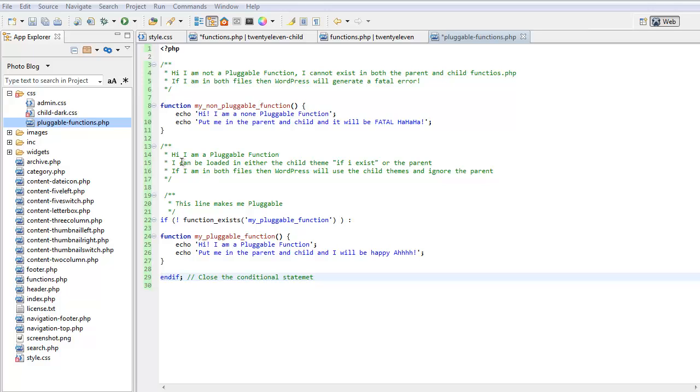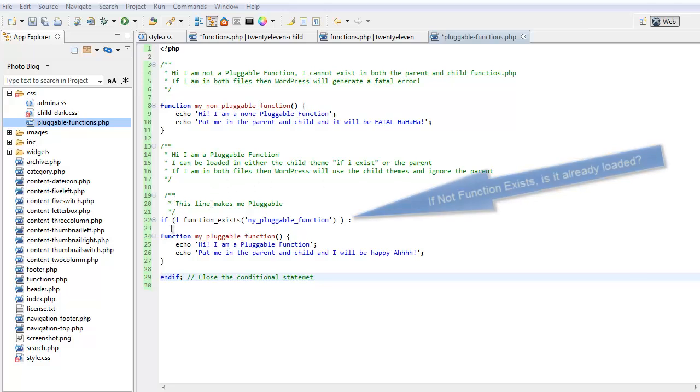So, let's have a look at the next one. This is a pluggable function. It says, hi, I'm a pluggable function. I can reload in either the child theme, if I exist, or the parent. If I'm in both files, then WordPress will use the child themes function and ignore the parent's function. Now, this is a line that makes me pluggable. This line here, this if statement and this closing statement, end if.